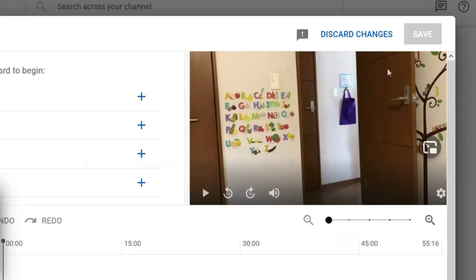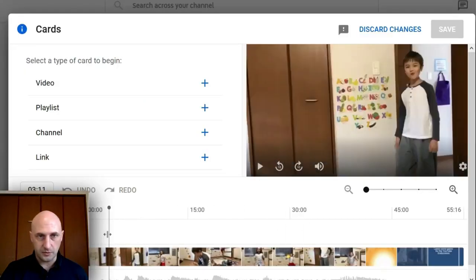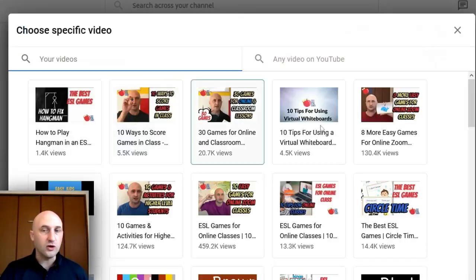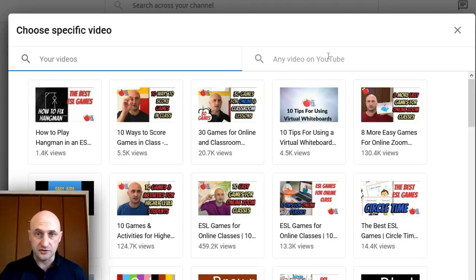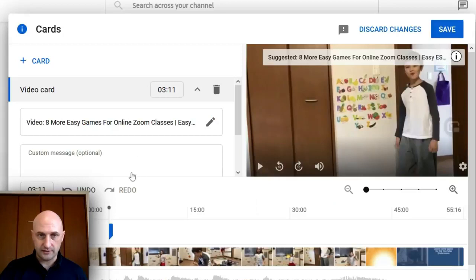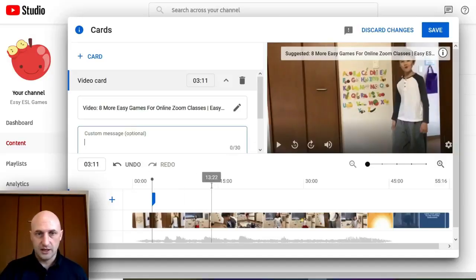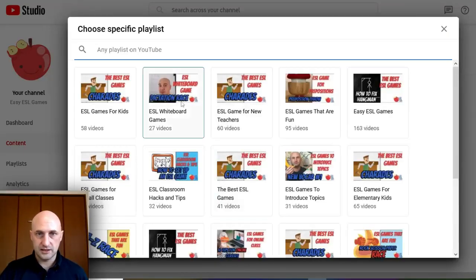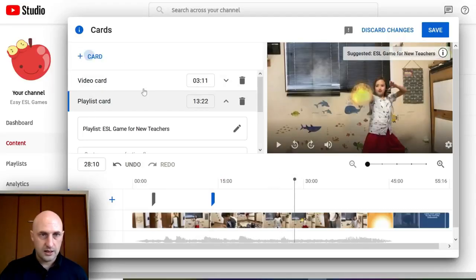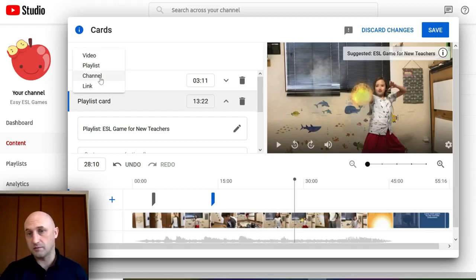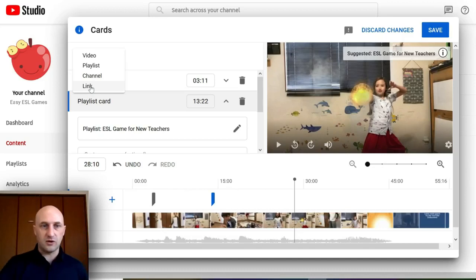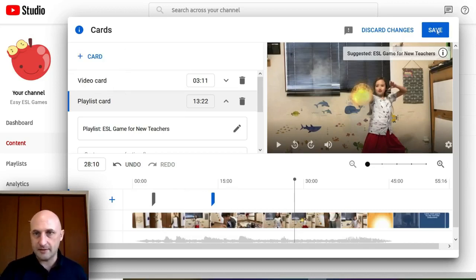Cards are the little pop-ups that appear in the top right corner. You can have up to five in a video. Move the marker to where you want the card to appear, then add a video — it will show all your videos. If you want any other video on YouTube, literally any video, just add the URL. You can also add a link to another channel if you talk about it in the video, or a link to a website — though there are some rules and regulations about websites so be careful.